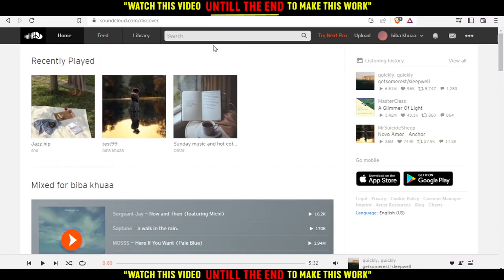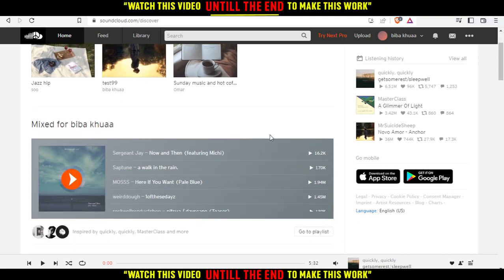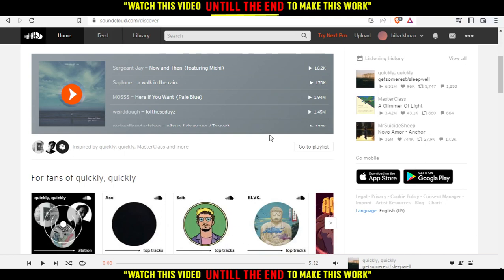How do we actually remove reposts from SoundCloud? Let me tell you first that I'm not even reposting anything. So let me just repost something first and show you how to remove it from reposts.